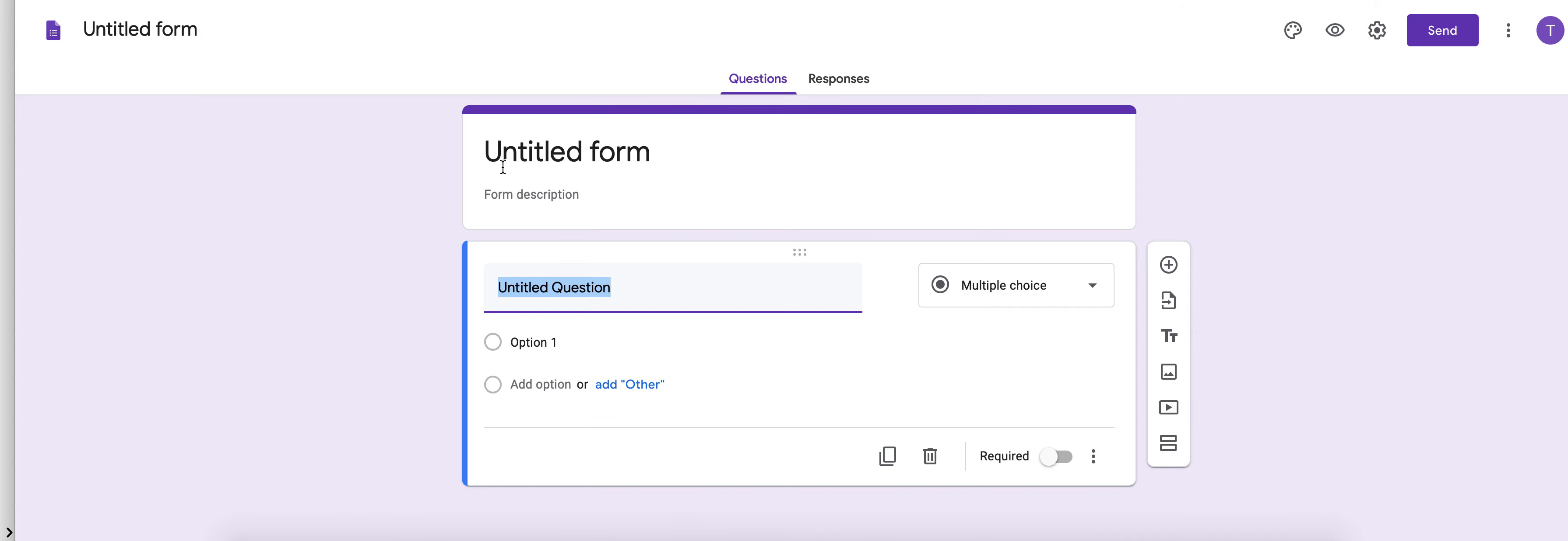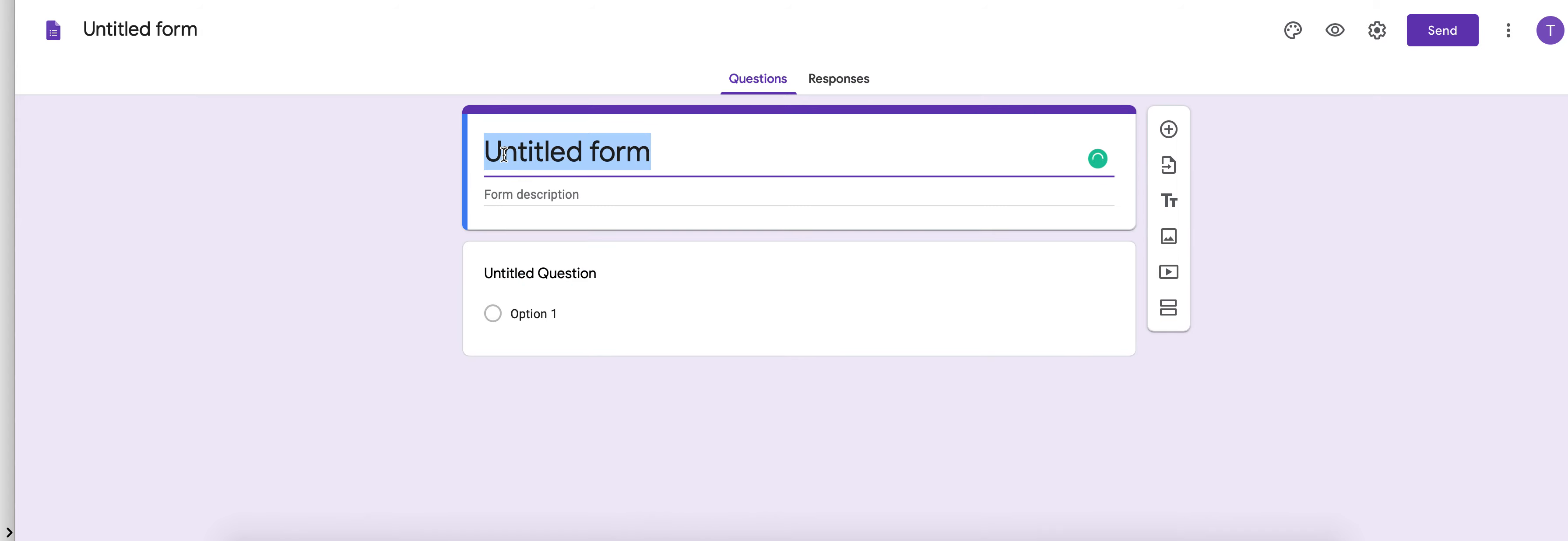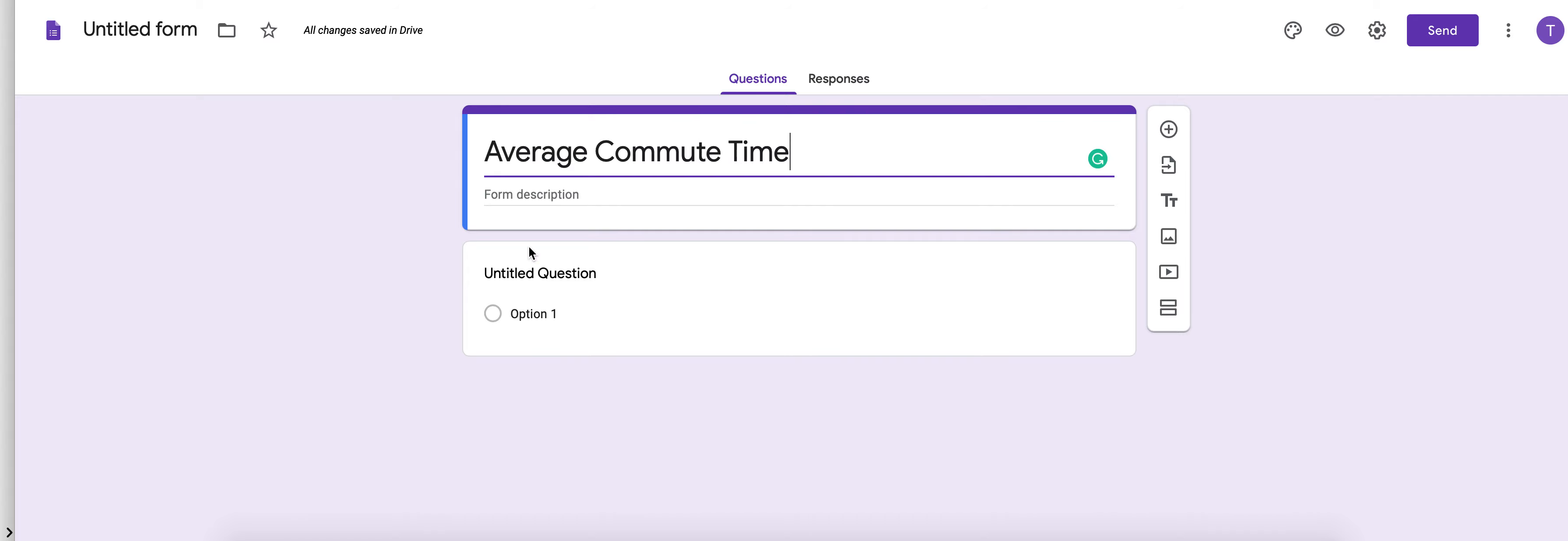You're going to want to title your form for your survey. So let's say if I'm surveying average commute time. So that'll be the title of my survey.